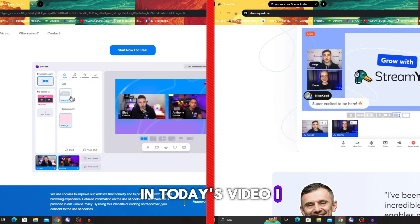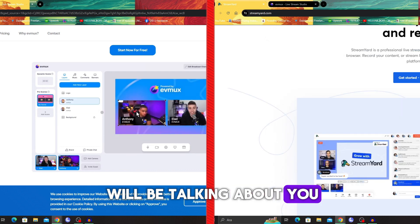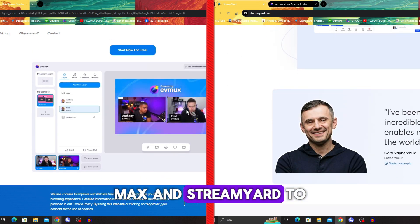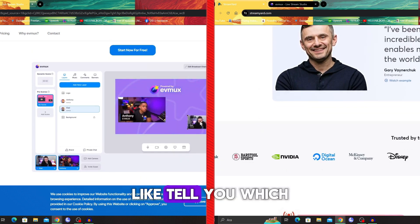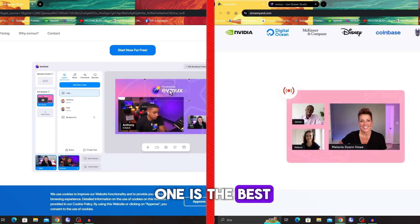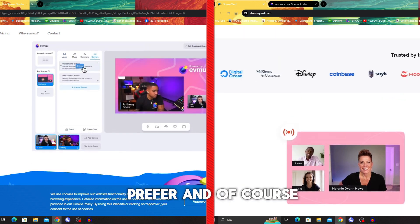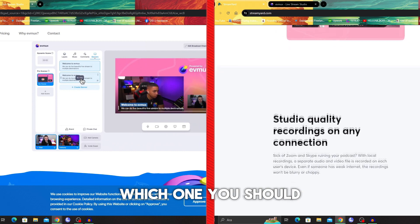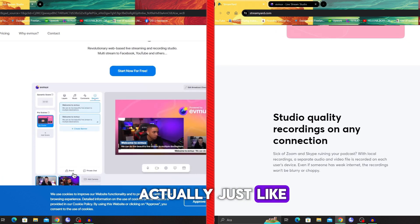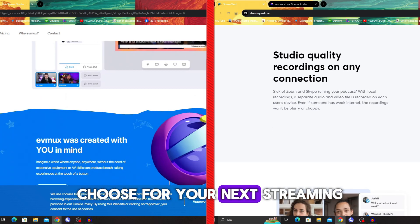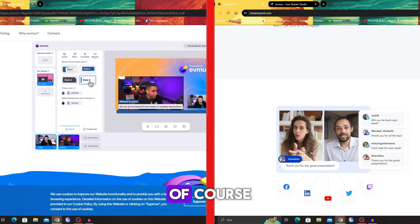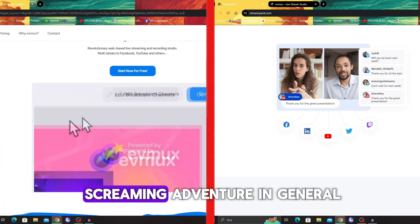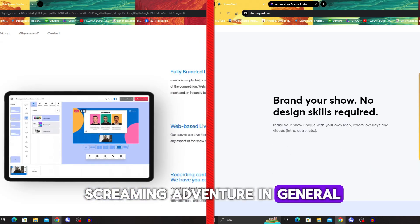In today's video I will be talking about Eumux and StreamYard to tell you which one is the best, which one you should prefer, and which one you should choose for your next streaming adventure in general.